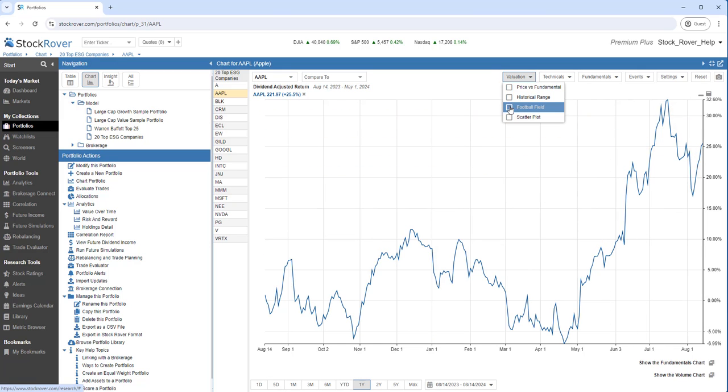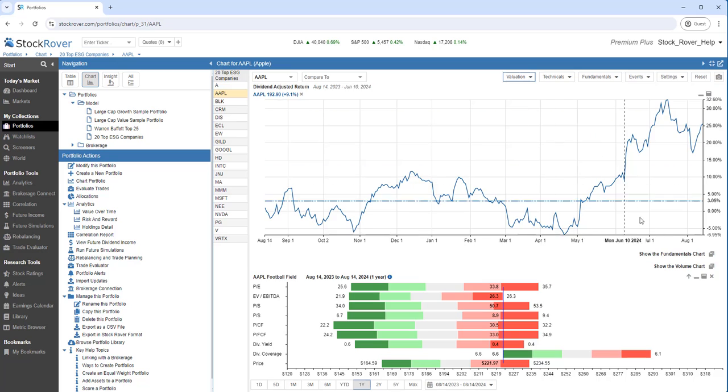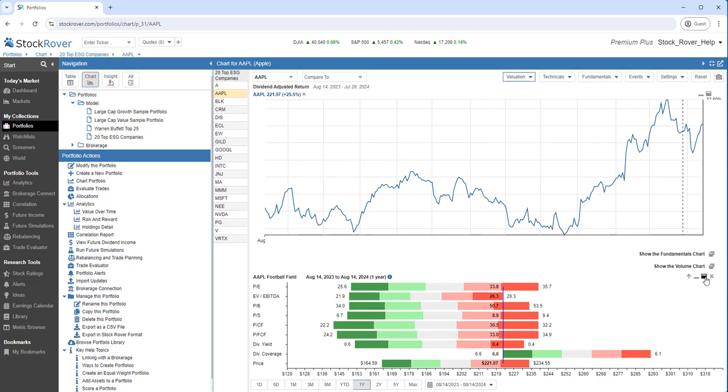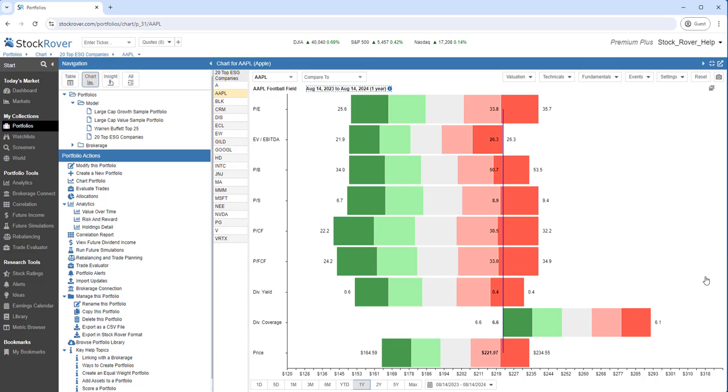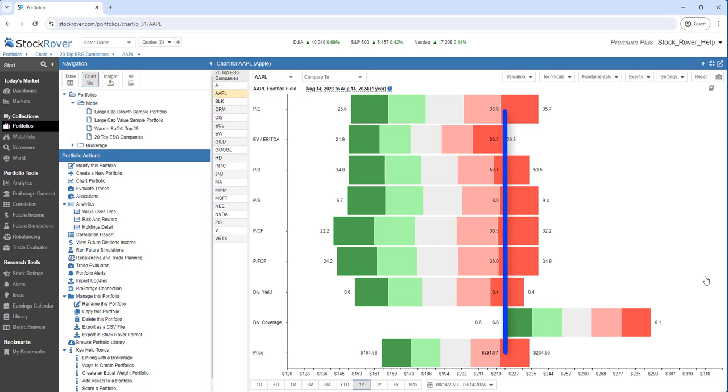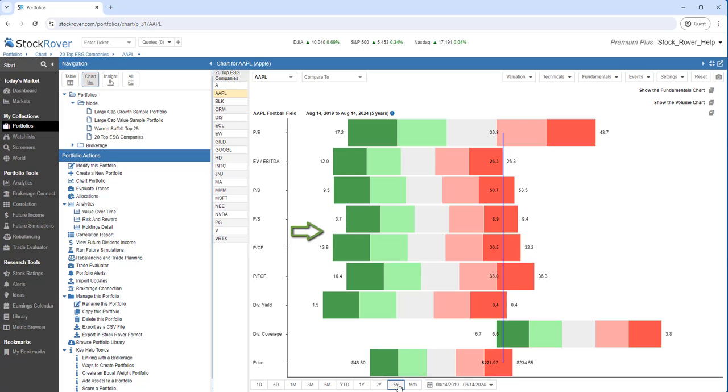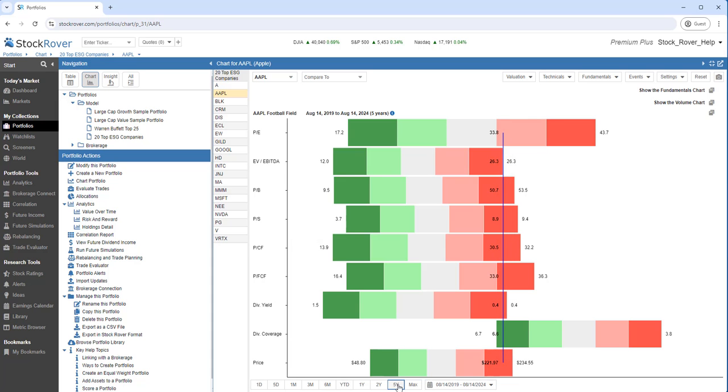We'll select the football field. Let's expand it. The football field chart is truly unique to Stock Rover. Here we see key valuation metrics and their relation to their minimum and maximum values over the last year. The blue bar represents Apple's current value for each of the nine metrics. Let's expand the time period to five years. This graph provides a phenomenal amount of information in a clear and concise format. And that ultimately is what Stock Rover is all about.